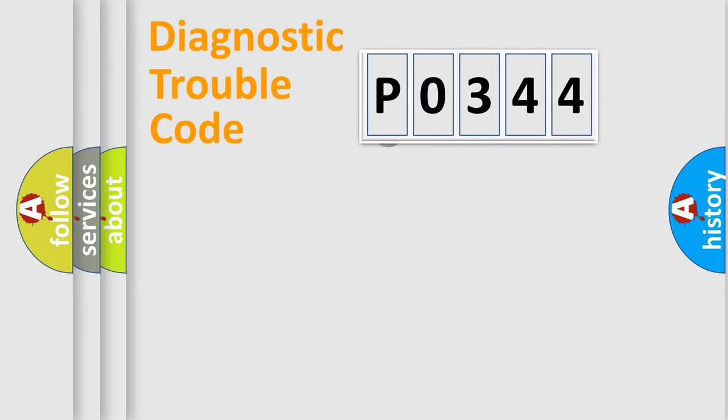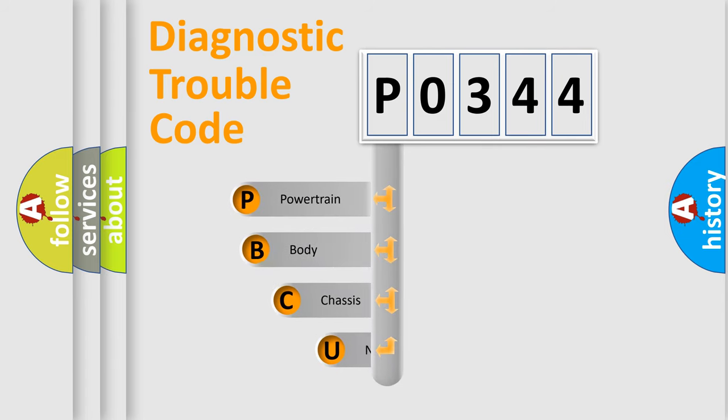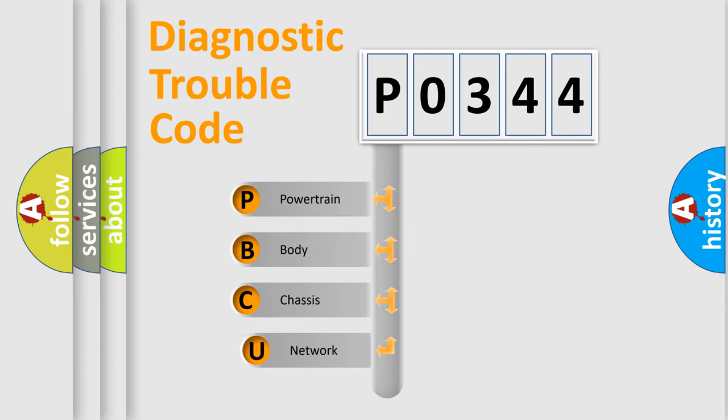First, let's look at the history of diagnostic fault code composition according to the OBD2 protocol, which is unified for all automakers since 2000.